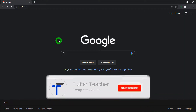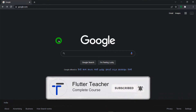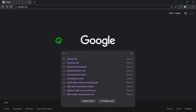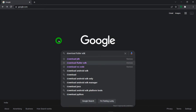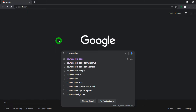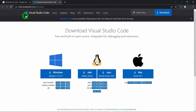Now the last thing we need is to download VS Code. Search for 'download VS Code' and click on the first link. It will navigate you to the official website. Just click on Windows and it will start downloading VS Code for your Windows setup.